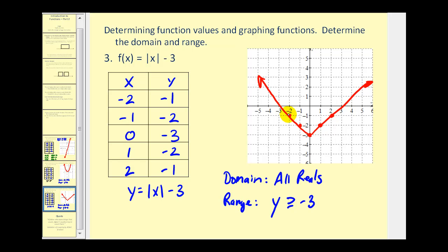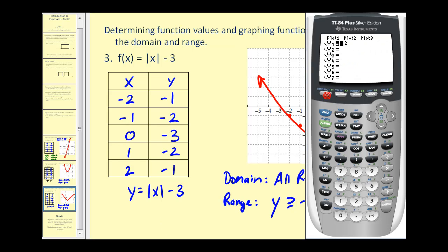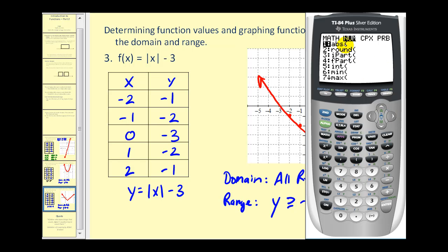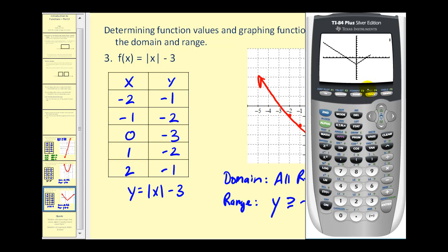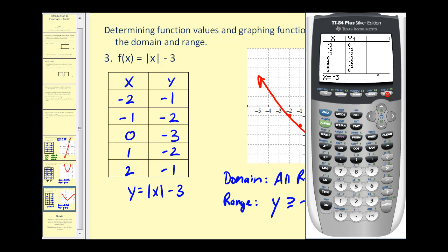Let's show how to graph this on the calculator as well. Go back to y equals and clear it out. To access the absolute value feature, press math, then right arrow once to NUM, and abs stands for absolute value, so press enter. It brings us back to the screen. Press x, close parenthesis, then minus 3, then graph. This verifies our graph, and to find points we press second graph for the t-table.